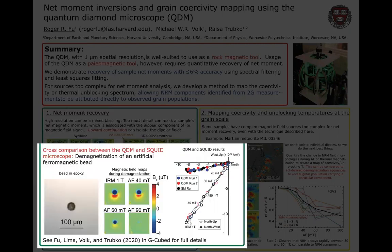We validate this result experimentally by comparing QDM data to SQUID microscope data on the same samples. This analysis procedure, described in a recent paper, allows the QDM to act as a high-resolution moment magnetometer with maximum sensitivity about two to three orders of magnitude better than the 2G cryogenic magnetometer, and comparable to the SQUID microscope.